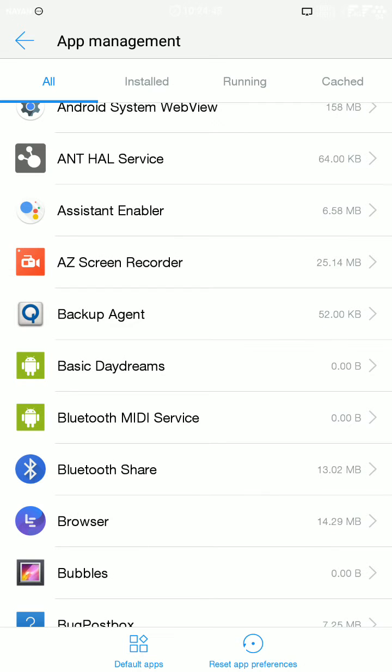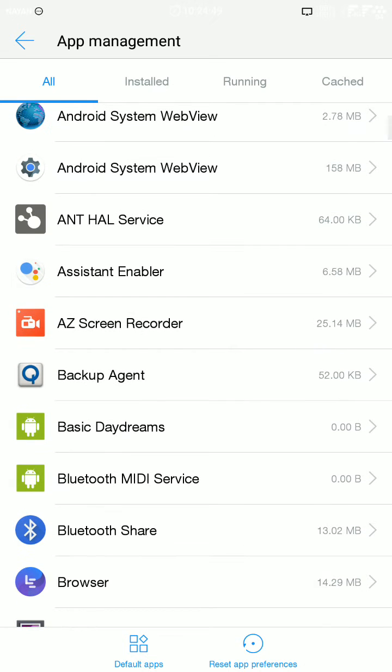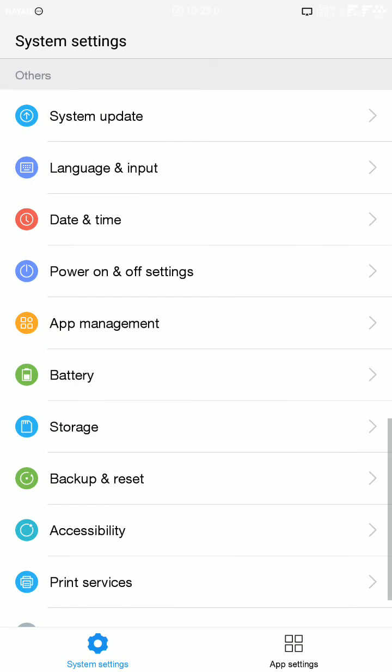On Nexus or Samsung devices there is an option, a settings menu to turn that on, but there is no option to do that here. So what to do?